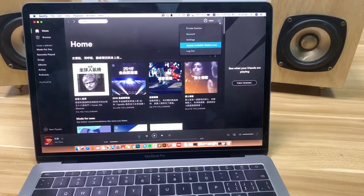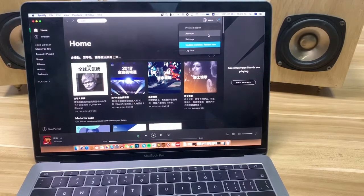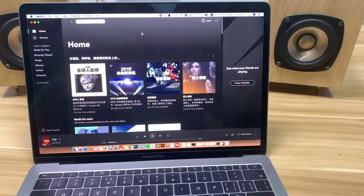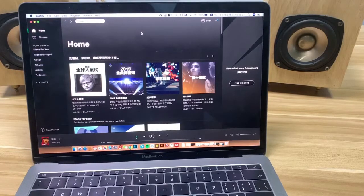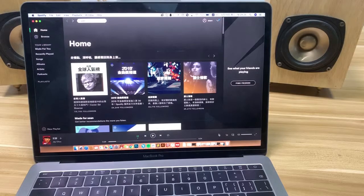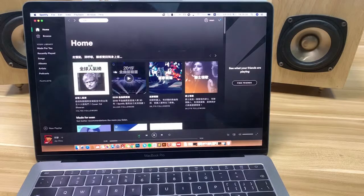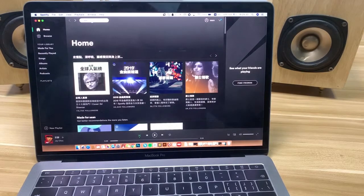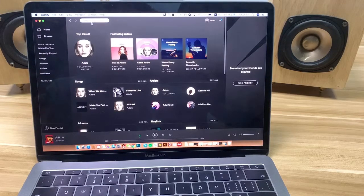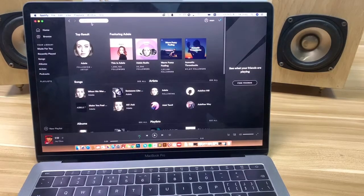First, you should have a premium account to use Spotify and stream music to our system. Now you can do playback on Spotify Connect. You can see there is music — you can choose everything you like, and you can also search for the music you want to listen to, just as you normally would on Spotify.